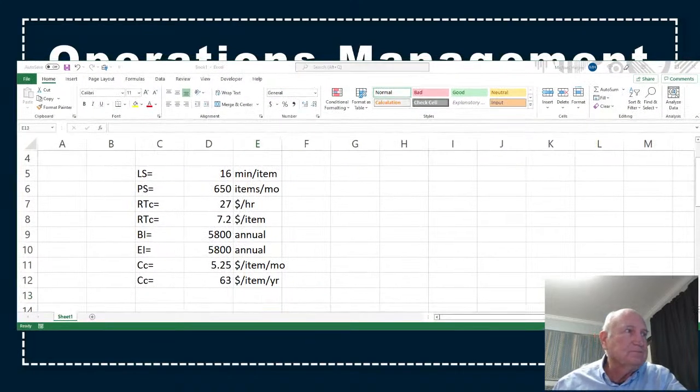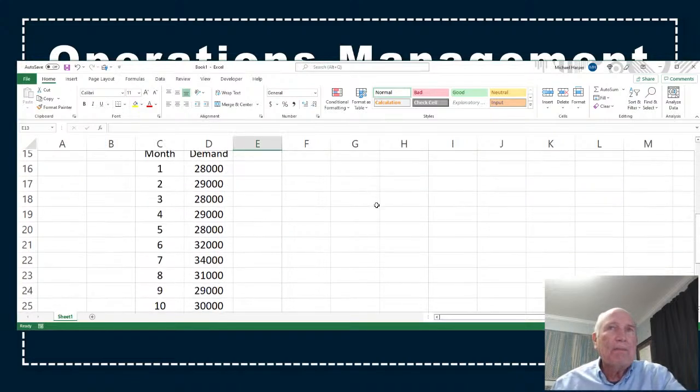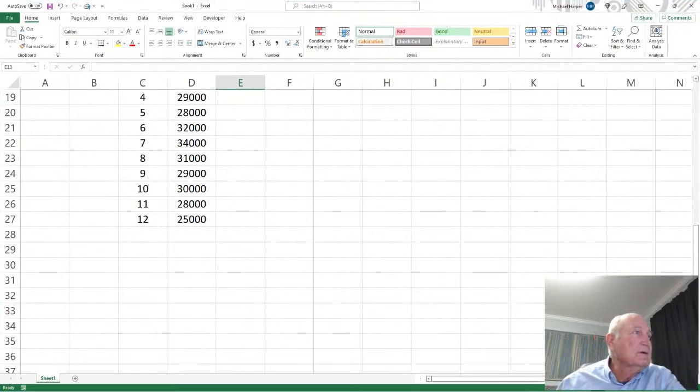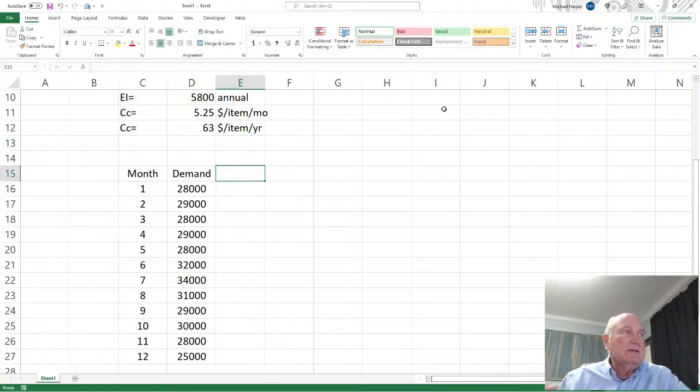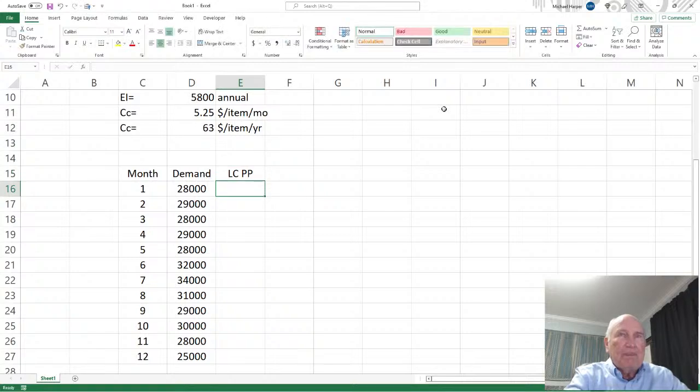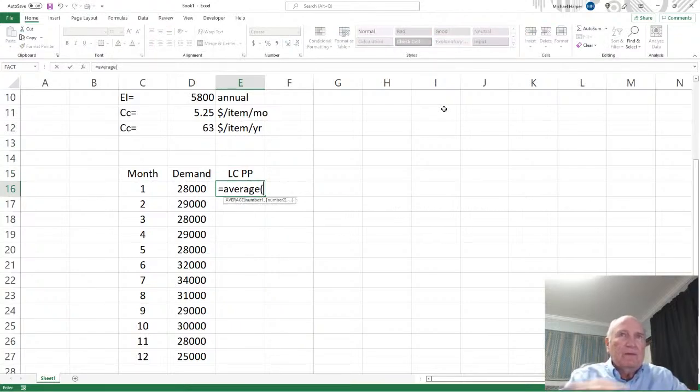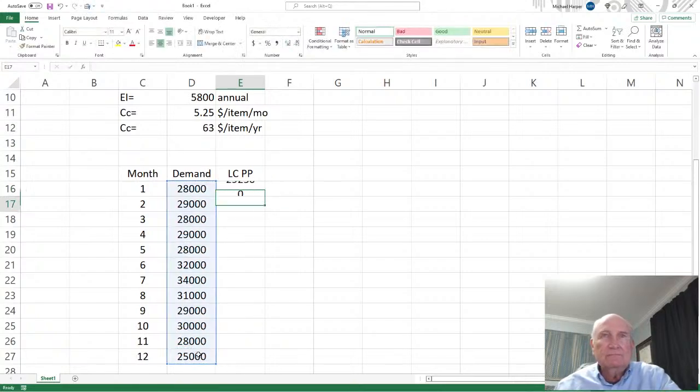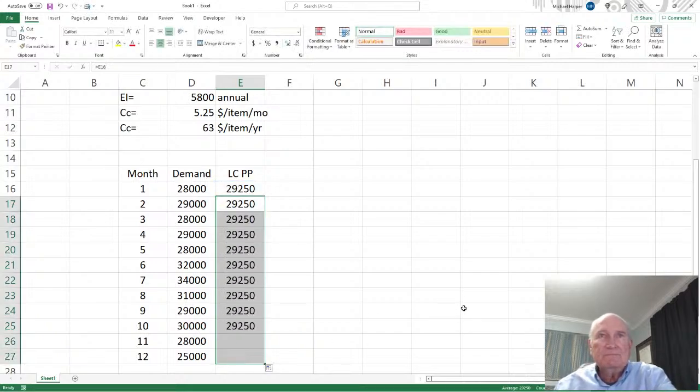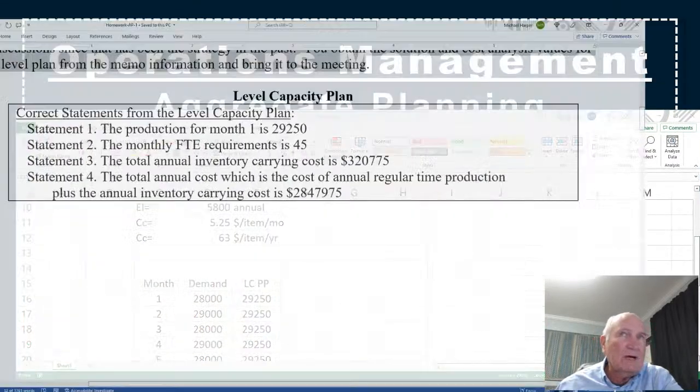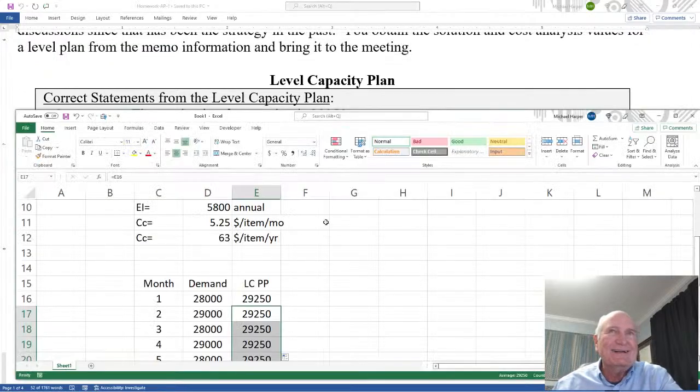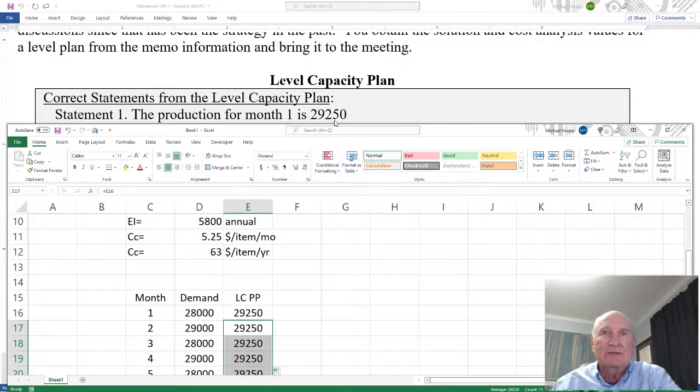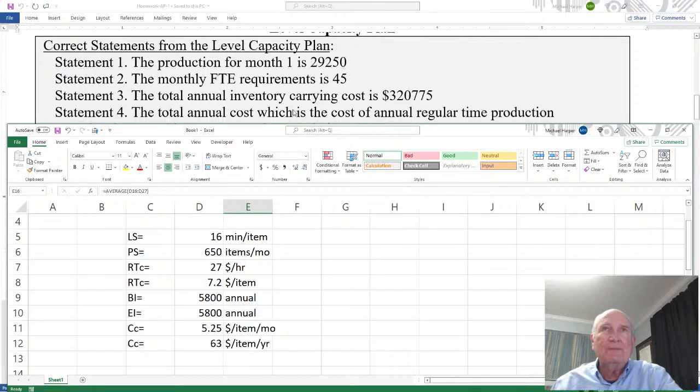Okay. First of all, come down here. Let's go ahead and full screen this. Okay. We have our demand here. Next, we want our production plan, a level capacity production plan. And that's simply going to be the average of the entire demand. Equal this. Copy this down. Okay. We can see here. Let's bring back our problem and then bring back itself. Okay. We see here the production for month one is 29,250. Yes. That's exactly what we have.